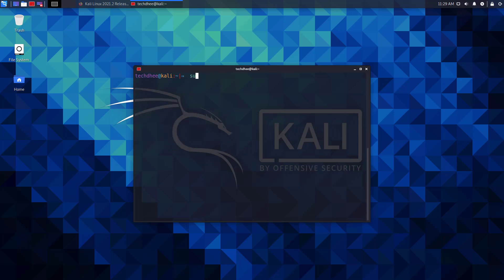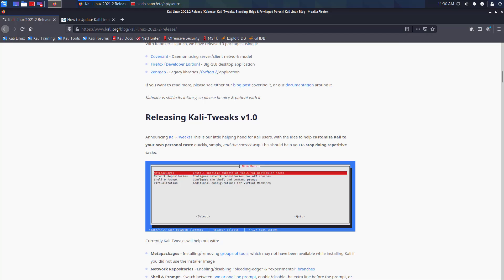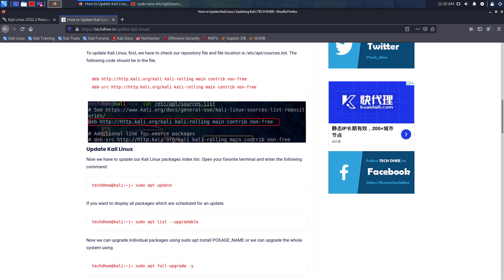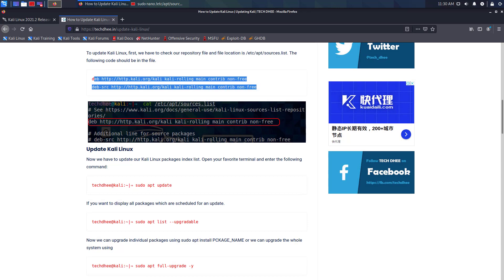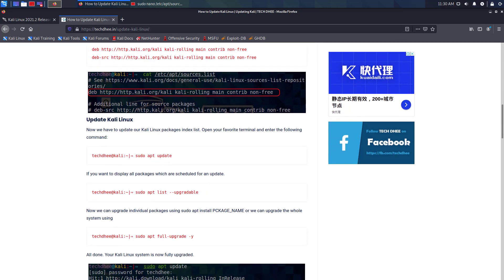Now the second step is to check the repository file and your repository file looks like this. Click on the i button to learn how to update the repository file, or I will give the article link in the description below where you can learn all about how to update Kali Linux.